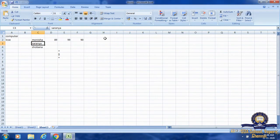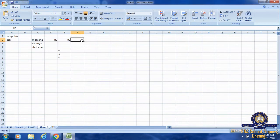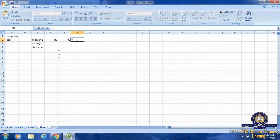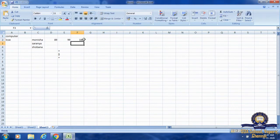First, we are going to add two numbers in Excel. I have values in cells D and E: 89 and 99. My answer will be in the F cell — F2 cell. I make F2 the active cell, then type the equal sign, then write the numbers. I press the Enter key and the answer will be 188.